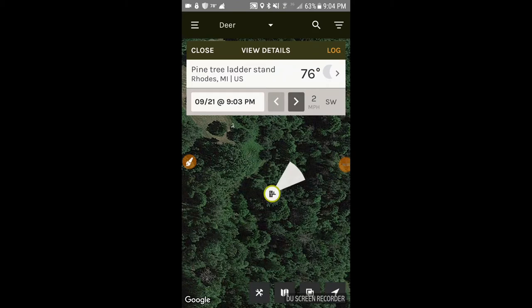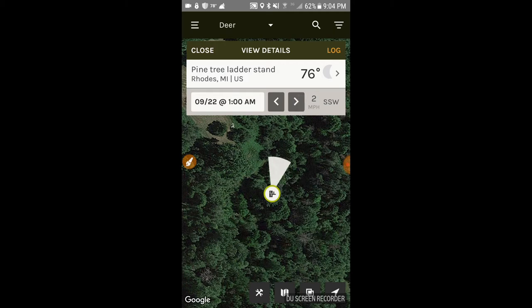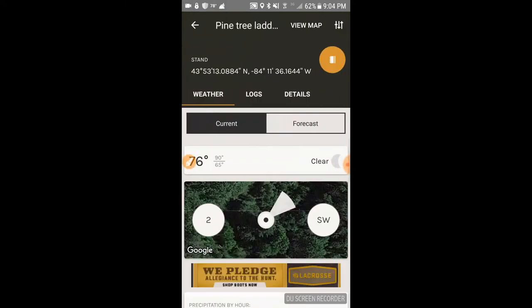Once you open the app, this is one of the main views. I've got one of my tree stands here — this one's called the pine tree ladder stand. What it's showing you right now is the scent cone: the direction of the wind and where your scent will blow. As I change the time, you'll see the direction shift as the wind changes throughout the day.